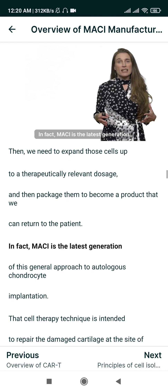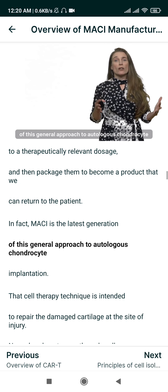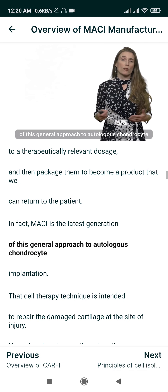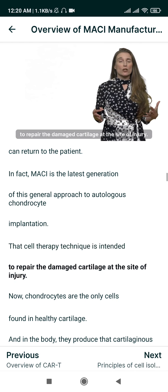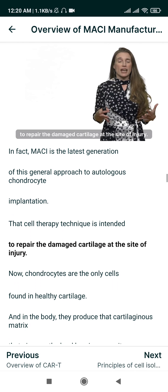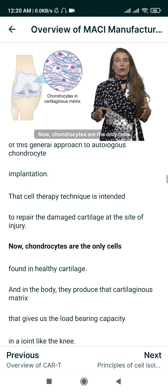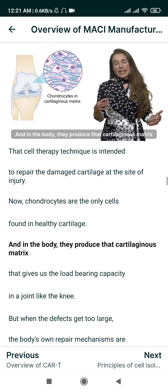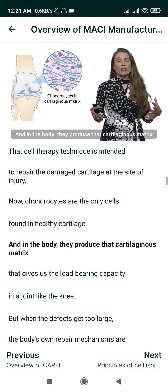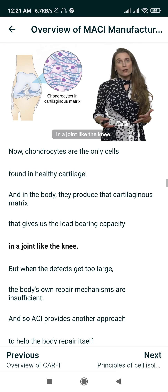MACI is the latest generation of this general approach to autologous chondrocyte implantation, and that cell therapy technique is intended to repair the damaged cartilage at the site of injury. Chondrocytes are the only cells found in healthy cartilage, and in the body they produce that cartilaginous matrix that gives us the load-bearing capacity in a joint like the knee.